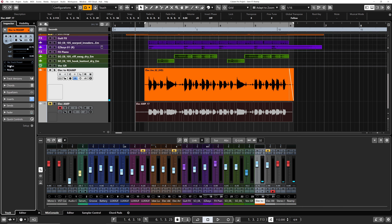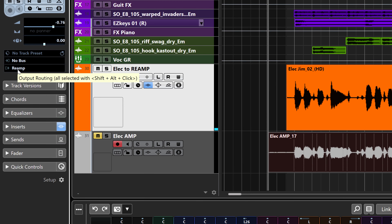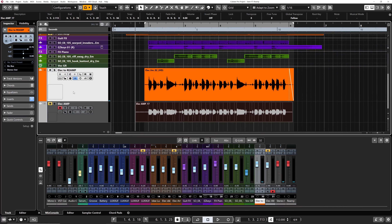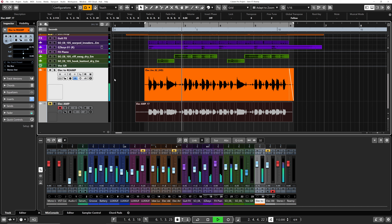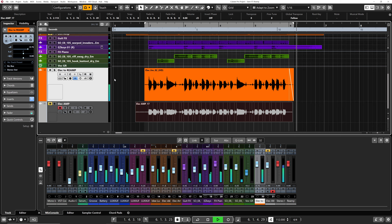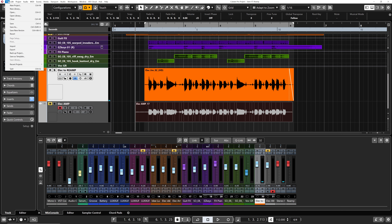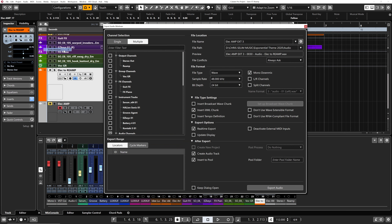What I have here is the send gain level, return gain level, and I'm going to click on delay compensation just in case. Before playing this I need to go back to the re-amp channel and make sure the output goes back to Stereo Out. And then if I click Play — there you go.